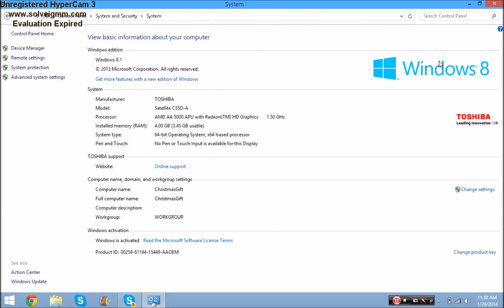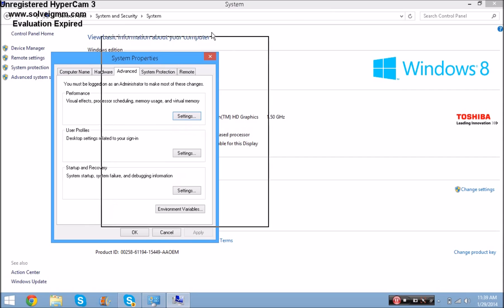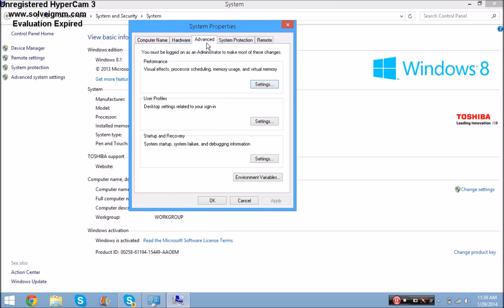If you're gaming, you need at least four gigabytes of RAM or higher. If you have two gigabytes it's really going to lag. It also depends on what game you're playing. Go to Advanced System Settings and a window will pop up - navigate to the Advanced tab.